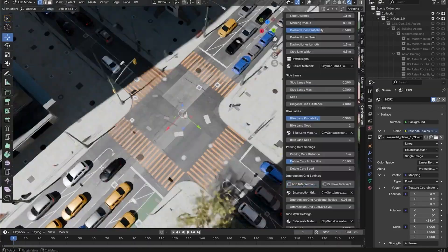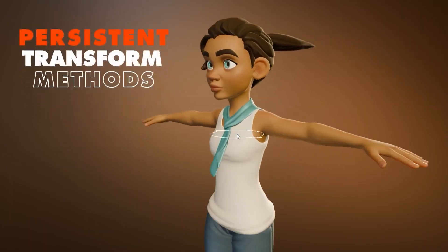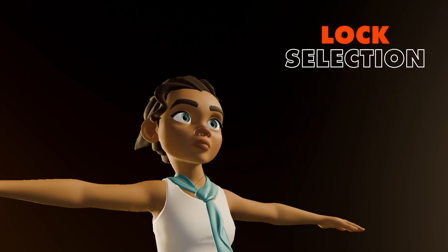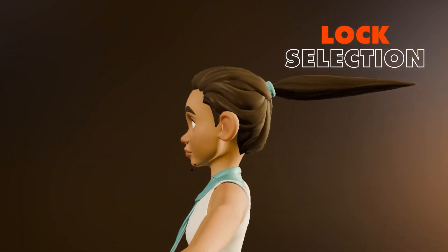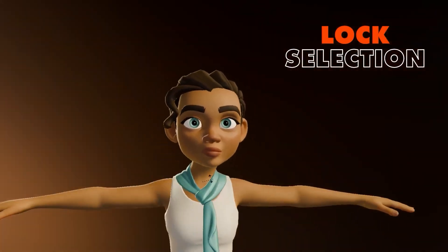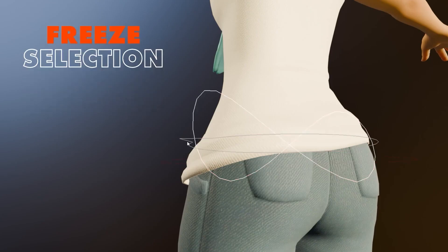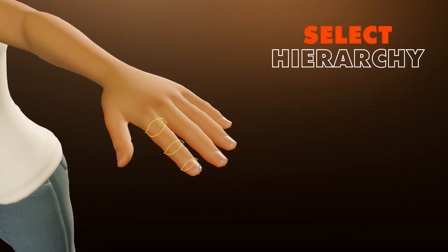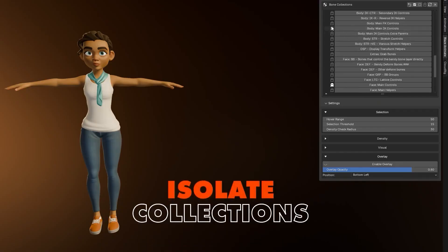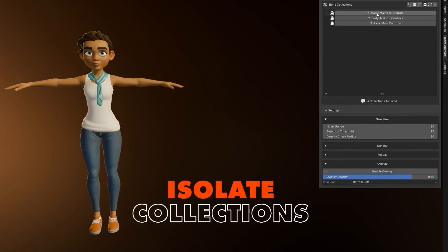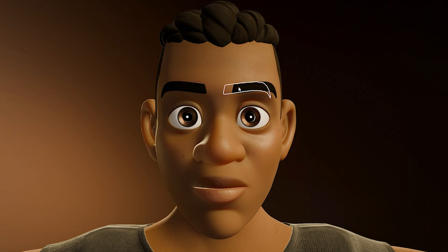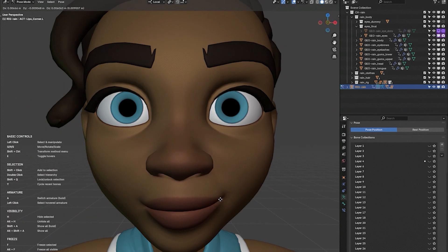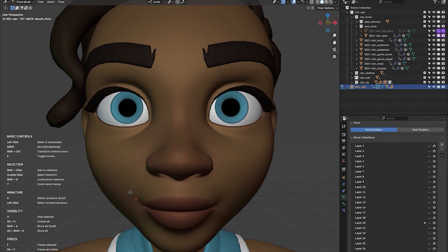Next, we have BlazeAnimate, a game-changing add-on for character rigging and animation. This tool removes the hassle of digging through bone hierarchies, letting you dive straight into animating with its intuitive drag-and-animate feature. Just click and drag directly in the viewport to bring your creations to life. What makes BlazeAnimate truly stand out is its smart visual feedback and the ability to isolate bone collections, creating a cleaner and more focused workspace. If you're working with dense rigs, tools like Freeze Bones and Shift Plus Click for selection, or cycling through recently adjusted controllers, save time and keep your workflow smooth.